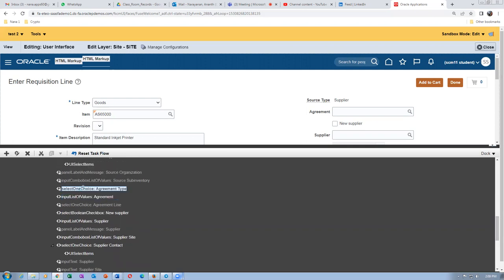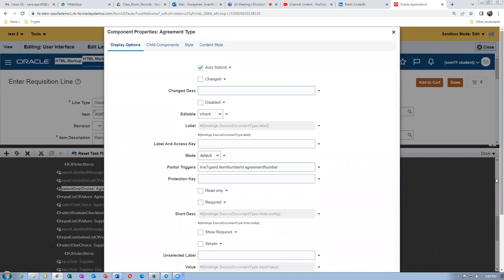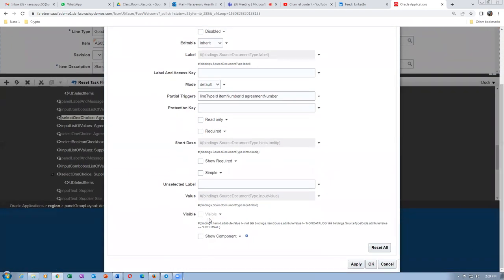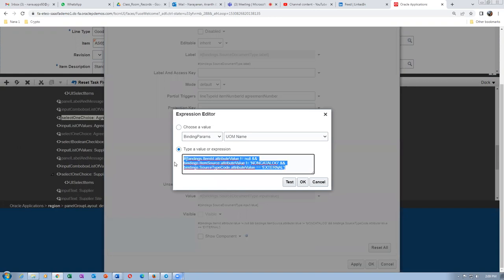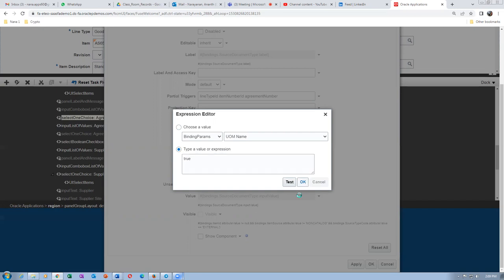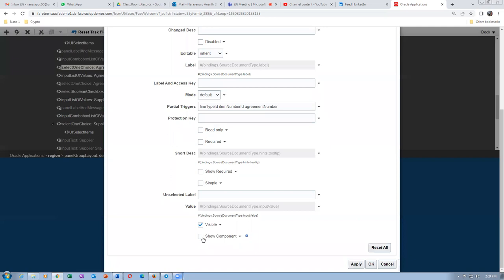The Agreement Type has to come but it is not visible at all, so we have to make it visible. Click on the Agreement Type, then click on the Edit icon — the wheel icon. Scroll down and you can see the Visible property is not enabled. We have to enable Visible and also Show Component — both need to be enabled. There is a dropdown with an Expression Builder; click on it, remove the existing expression that is preventing it from showing, and then set it to true — all lowercase.